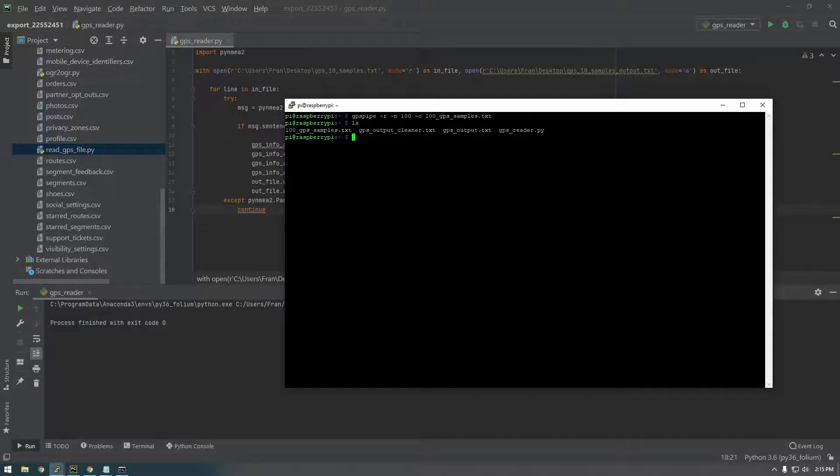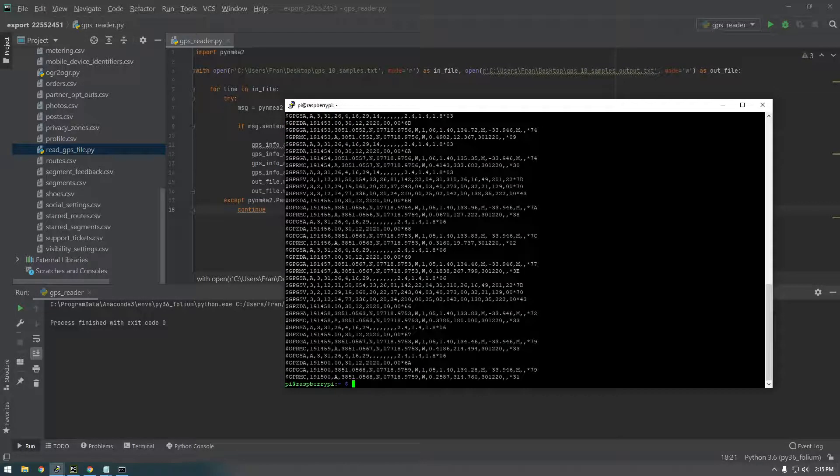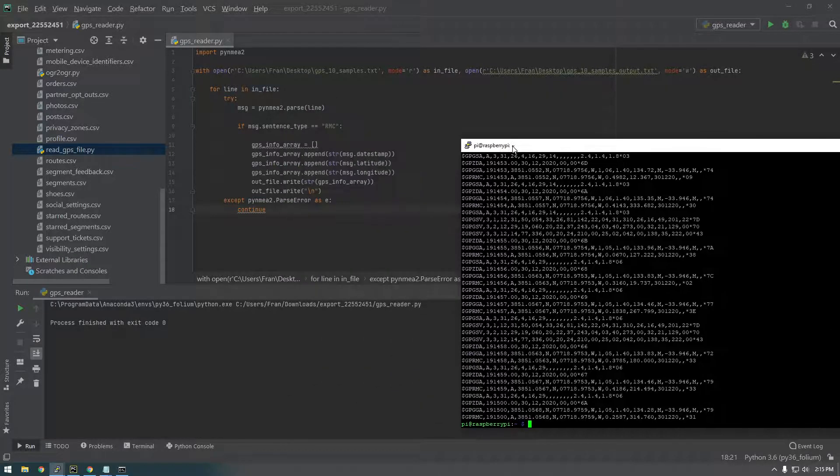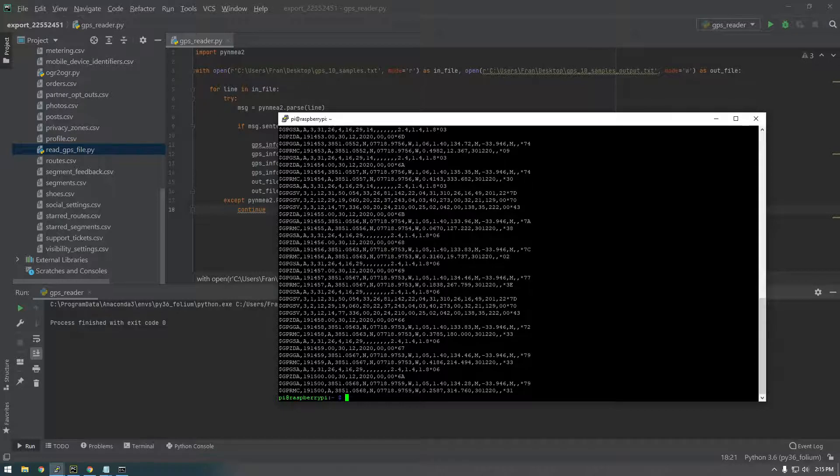So we should have a new file called 100 GPS samples. So there it is. 100 GPS samples. And let's just take a look at it. So there we have a lot more data. And if you remember, we're only trying to get the RMC. So GPRMC. So that's all we're filtering for.